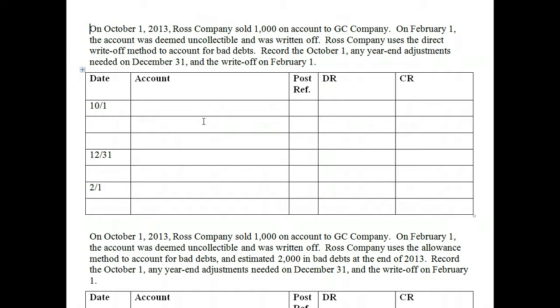What do we mean by valuing accounts receivable? We may sell on an account with the intent to fully collect the receivable, but does that always happen? Of course not. There will be times when we cannot collect the receivable. Anytime you sell on an account, there is the possibility that our customer will not pay that balance — there are different reasons why, but it happens. It's just a risk we take.